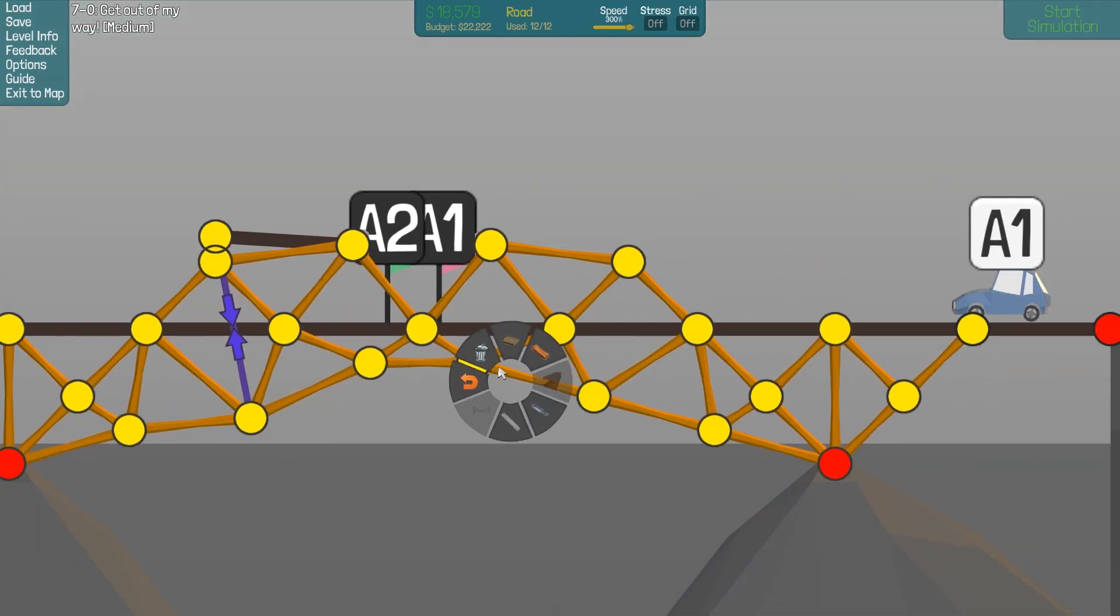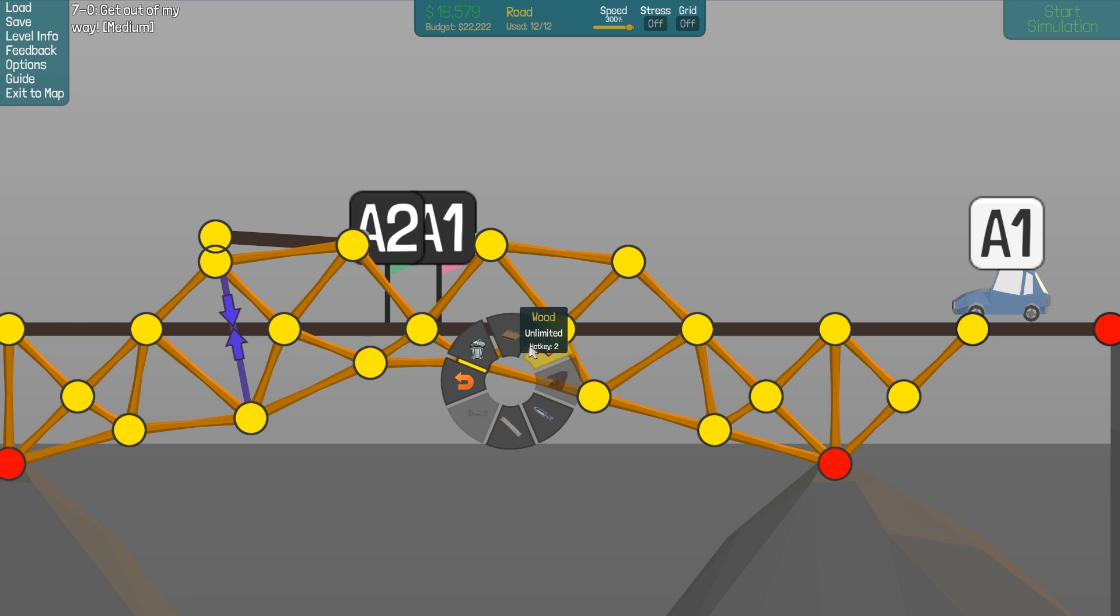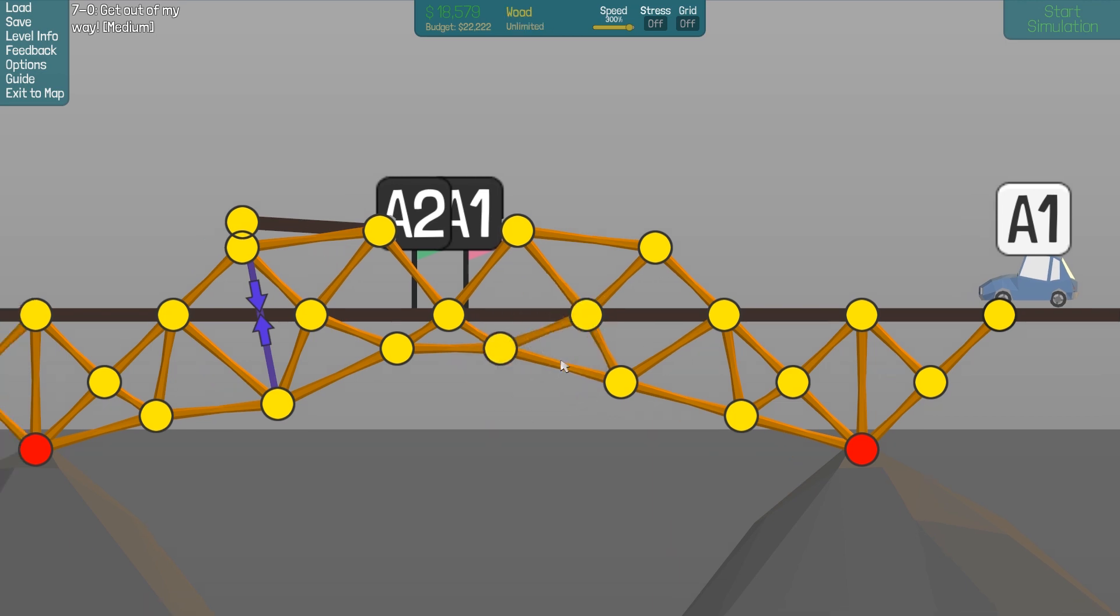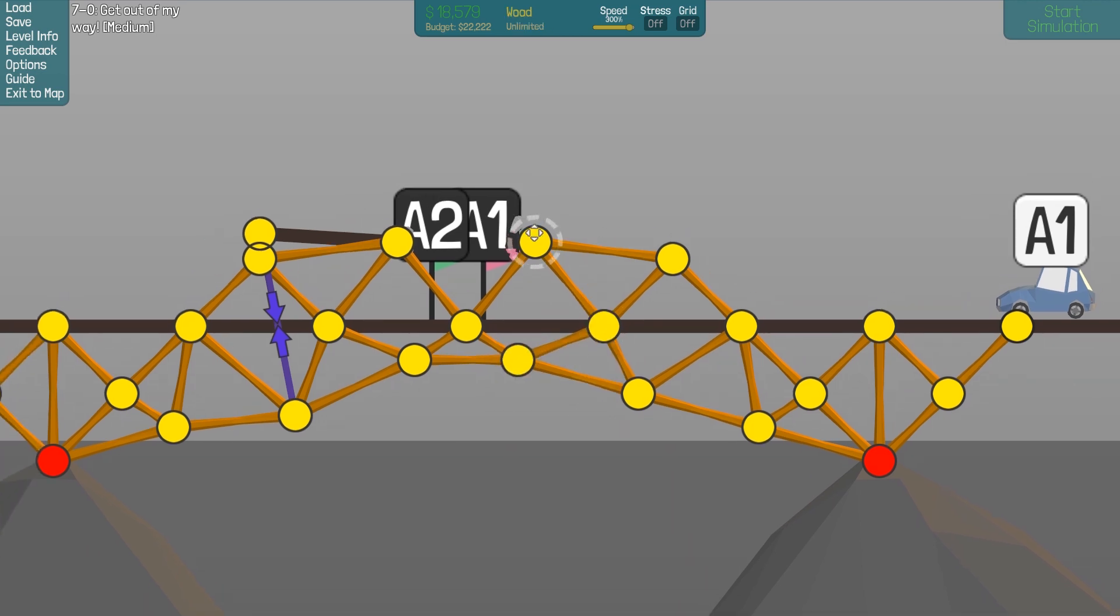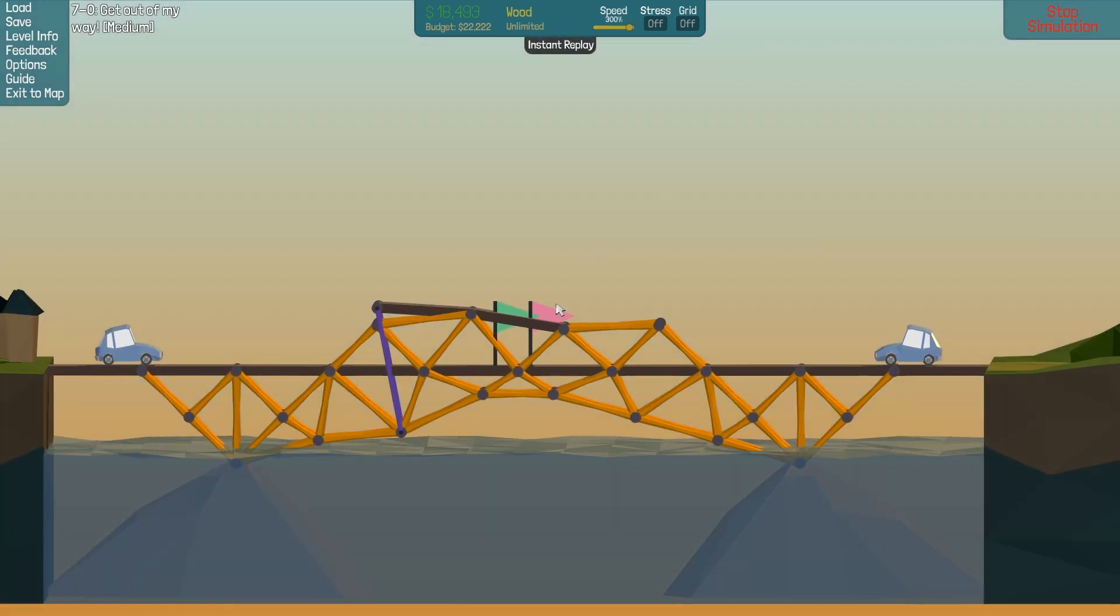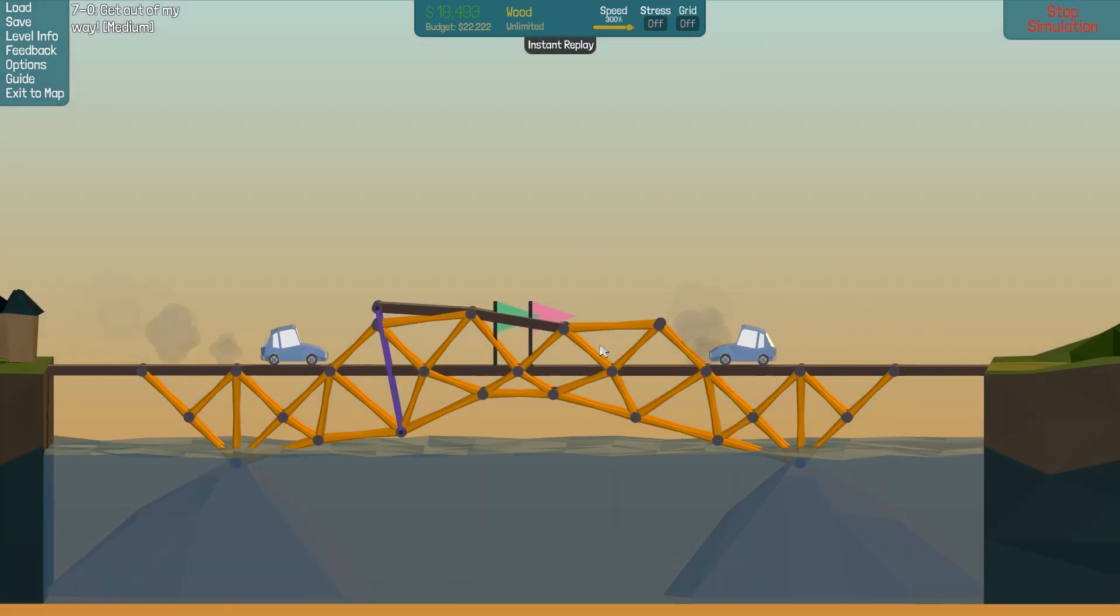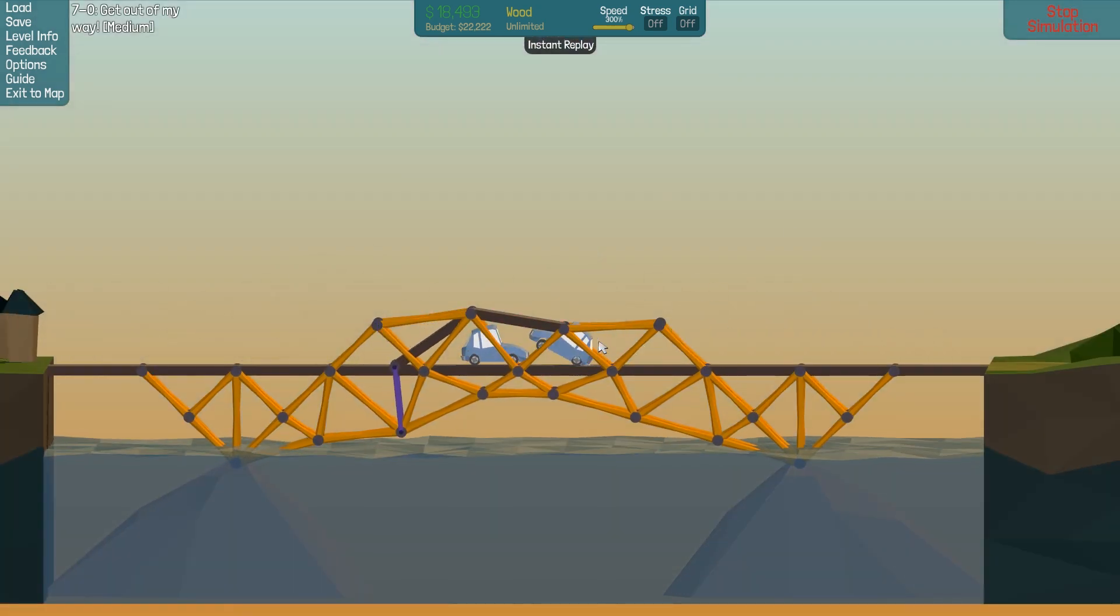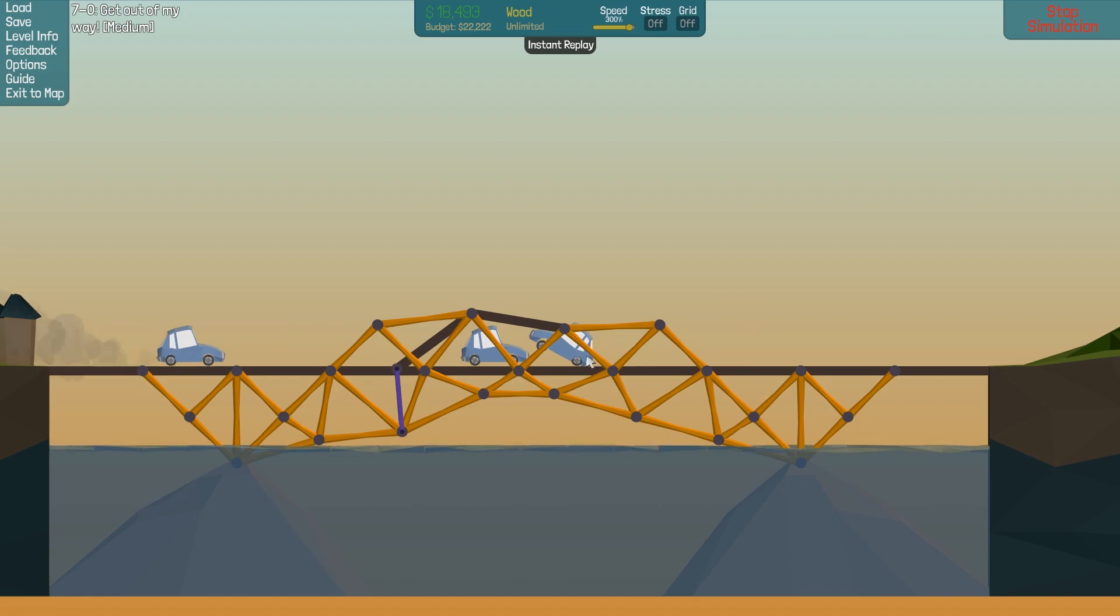Almost. So this part is too weak probably. We can make it an angle. Yeah, that might do it.